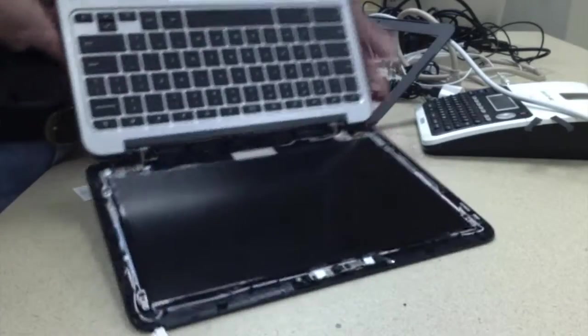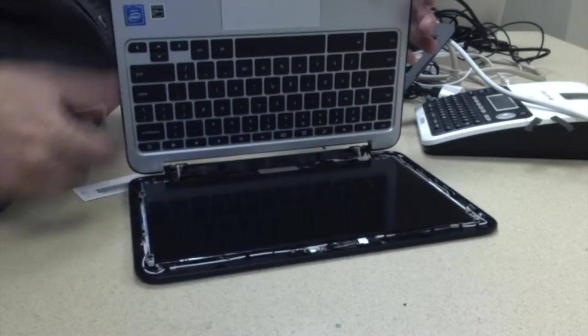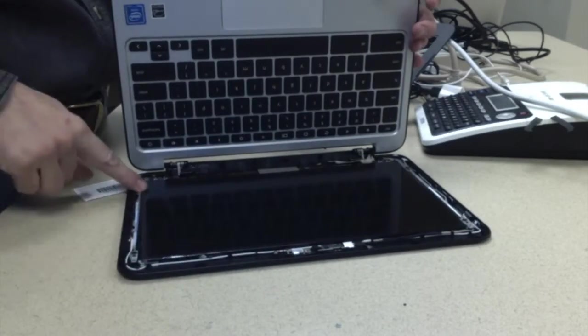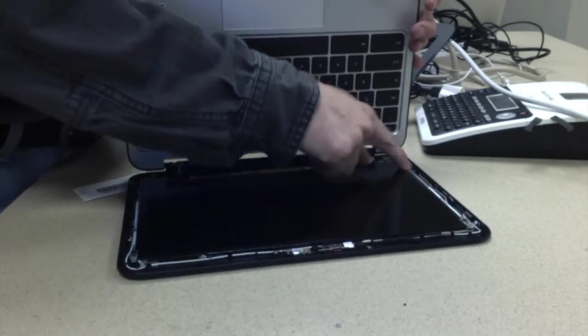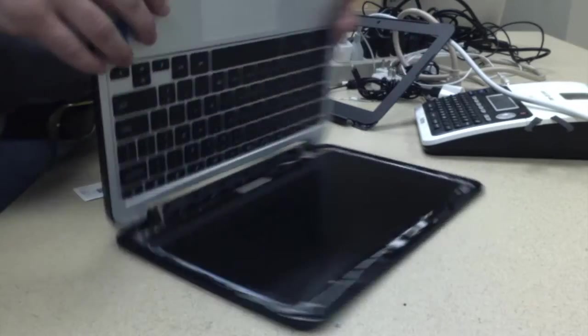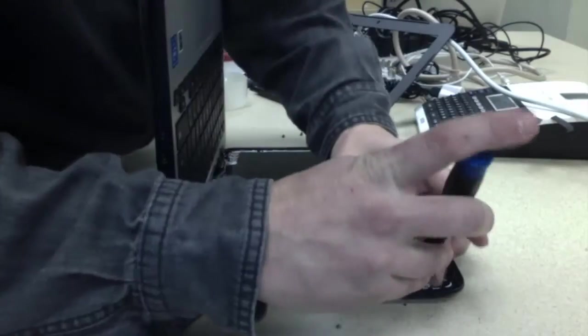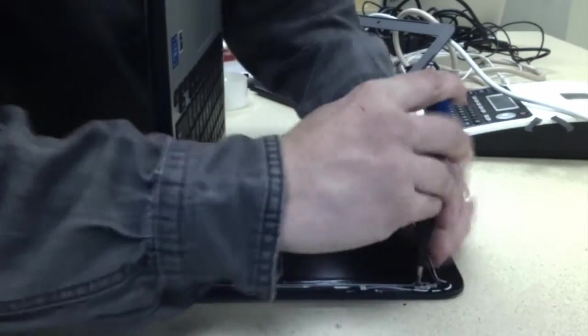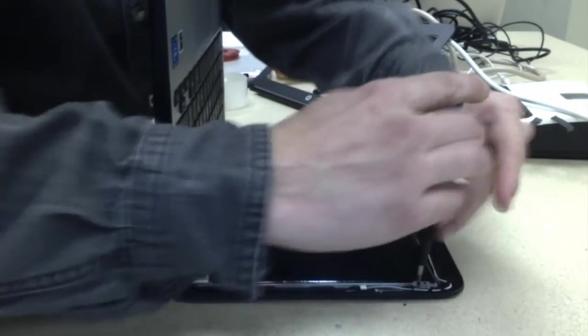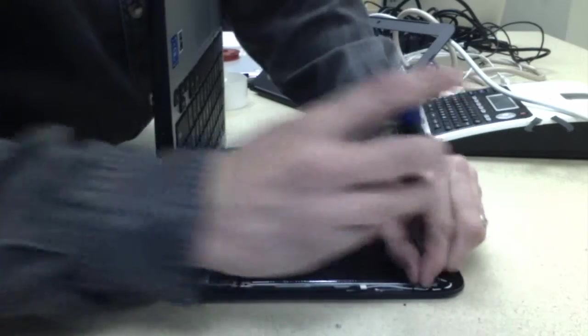So now we're down to four screws. I'll take those screws off, still using my PH0.